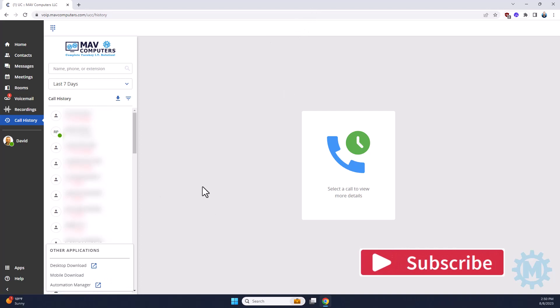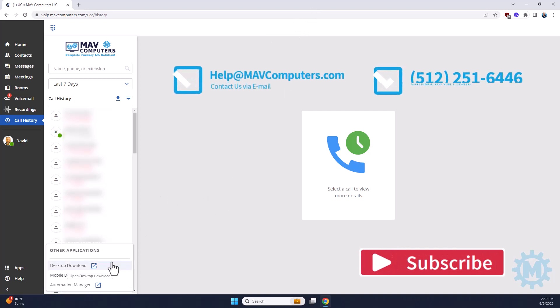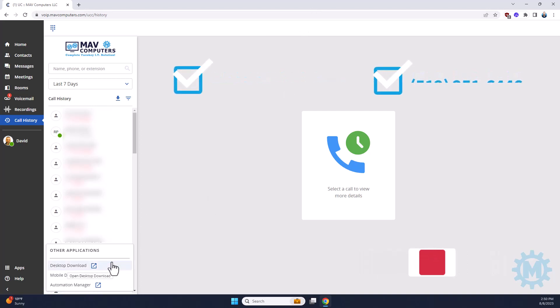As always, if you have any further questions, please give us a call back, 512-251-6446, or simply email helpdesk at mavcomputers.com. Thank you.